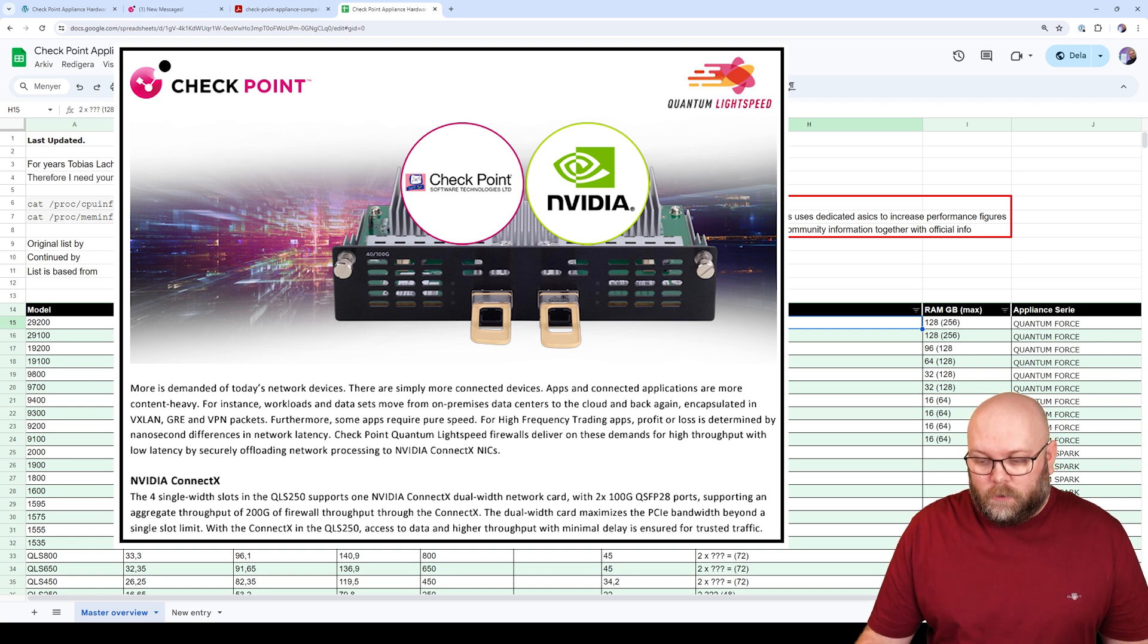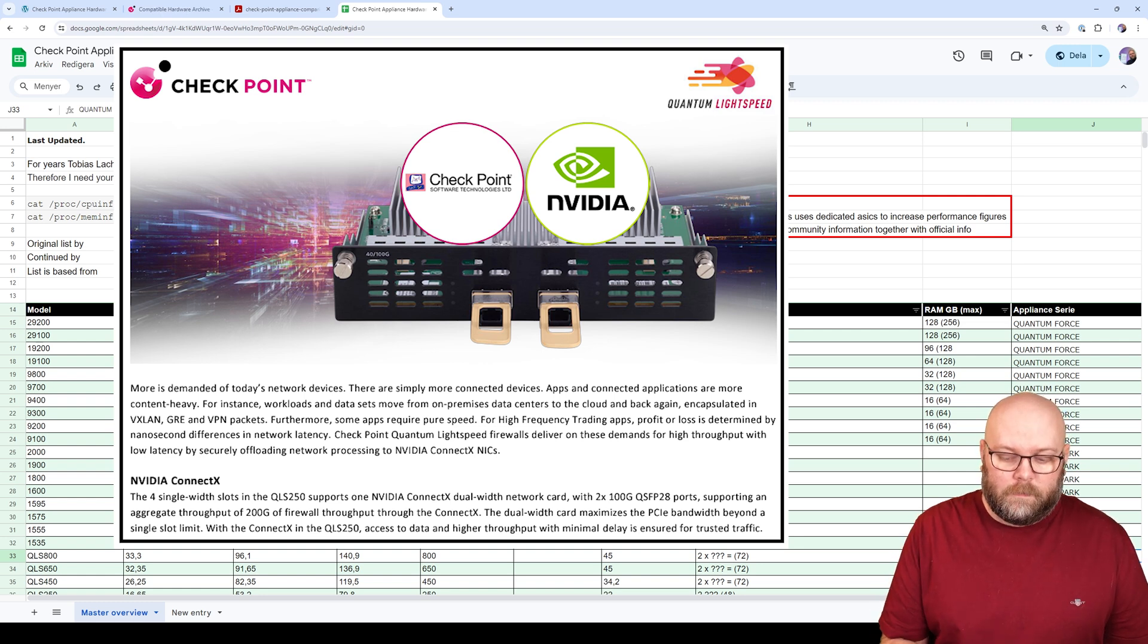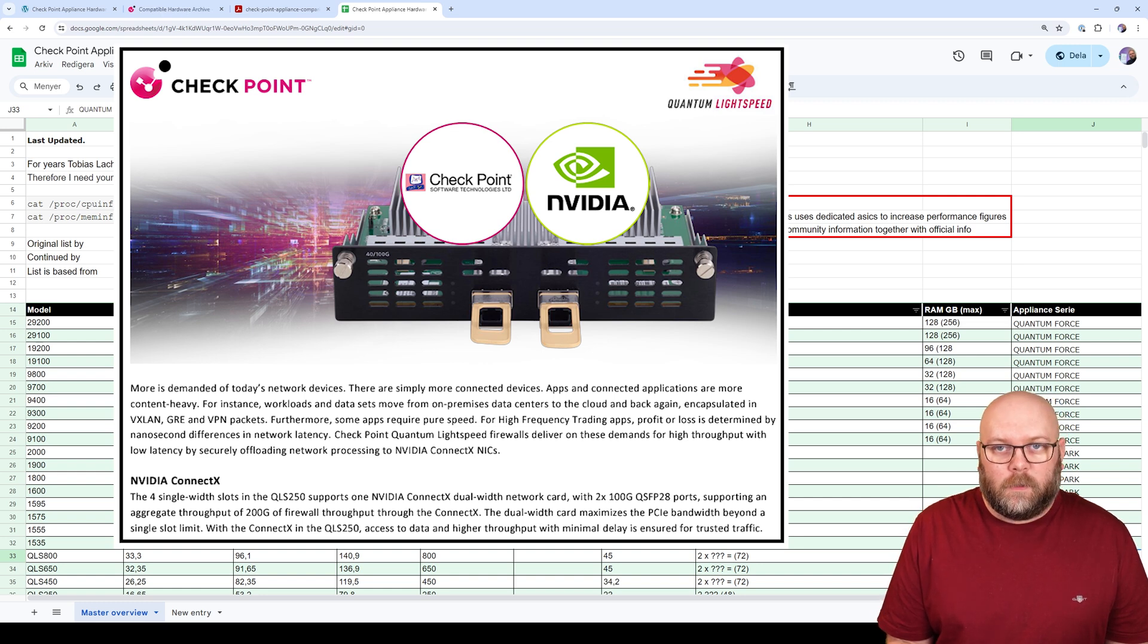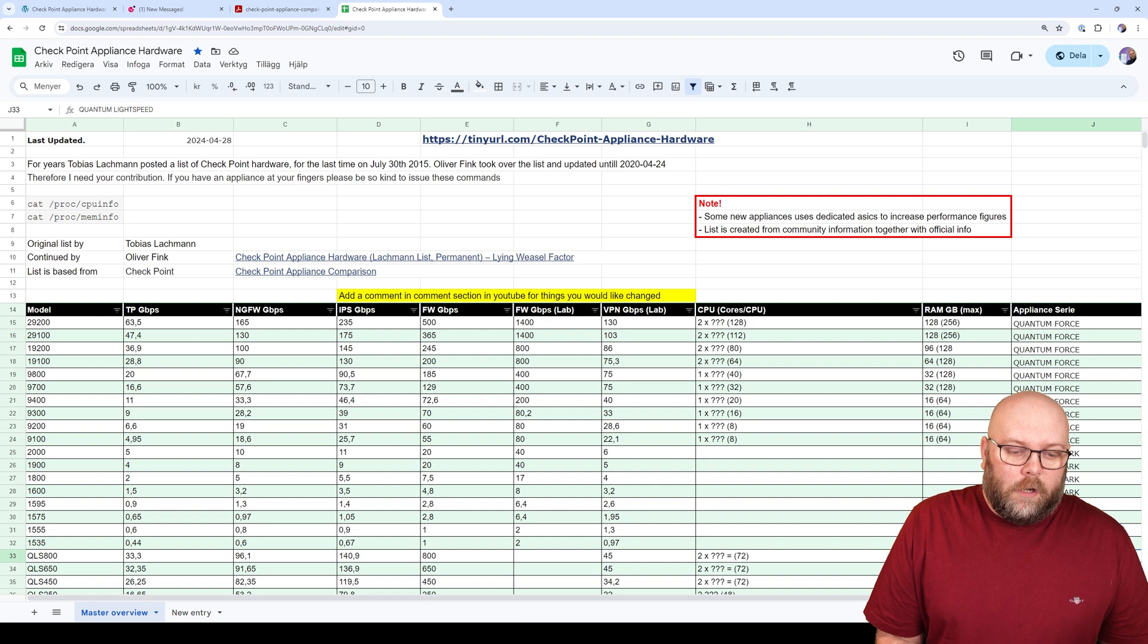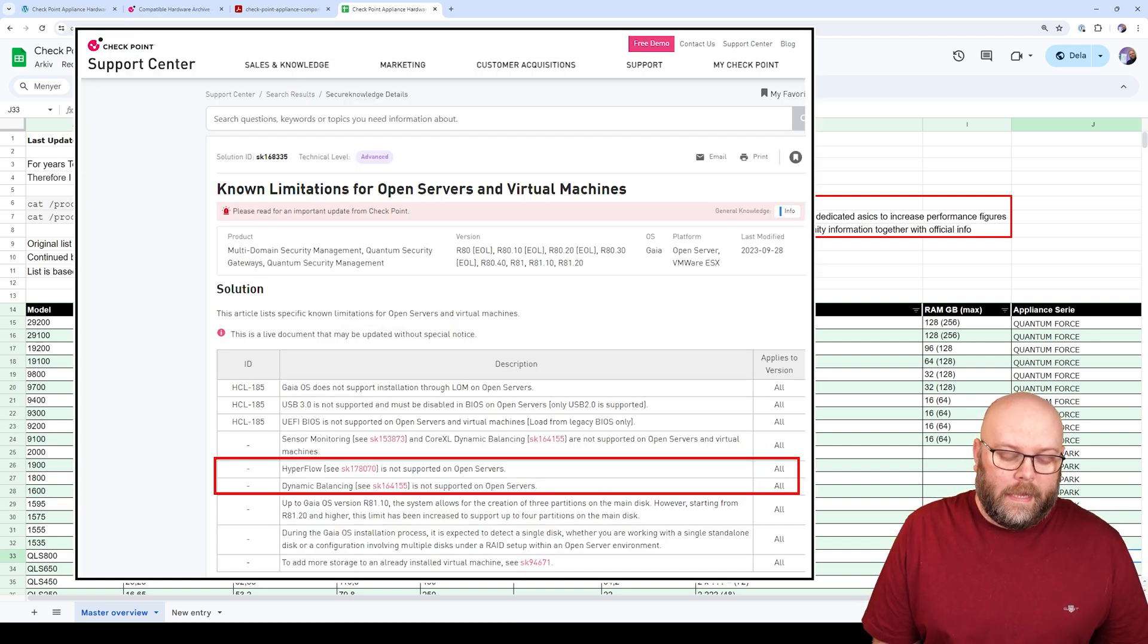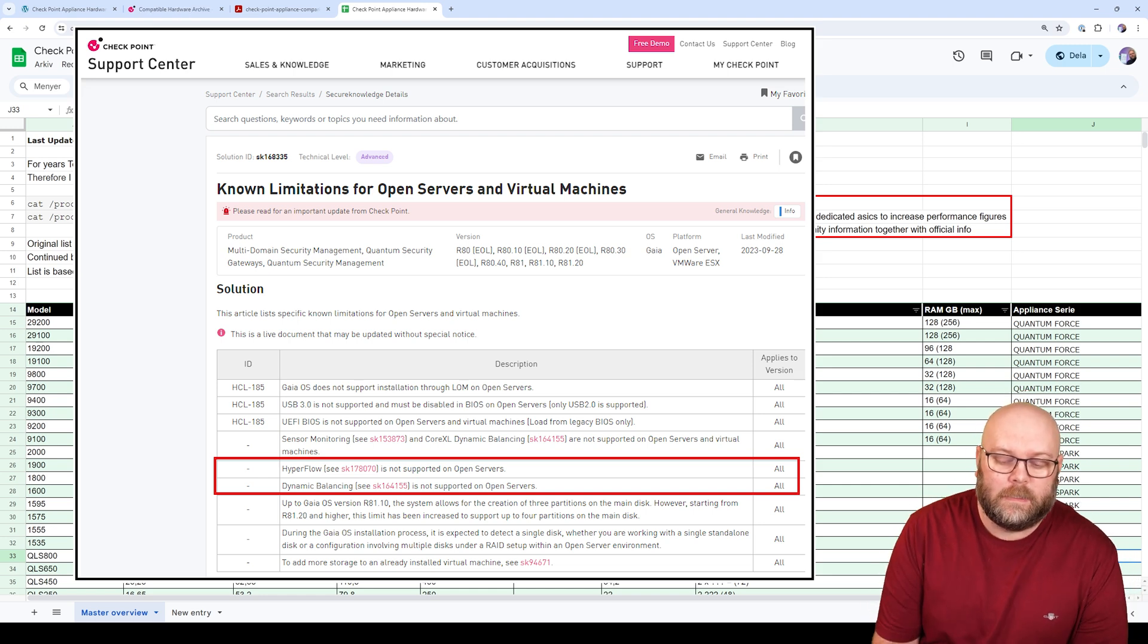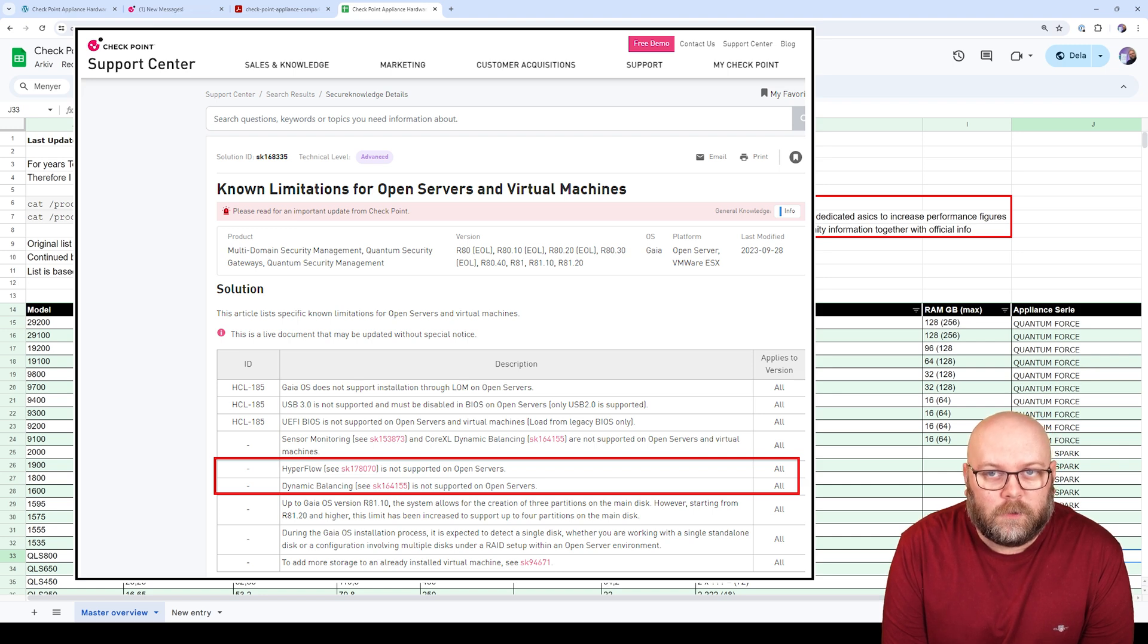So the Quantum Lightspeed, they use NVIDIA ConnectX NICs, and that's an ASIC that offloads the CPU. So the performance metric on this will be much higher than you can get with a normal CPU. You also need to know that not everything is supported on open servers. And when I mean not everything is supported by open servers, I mean not all of the technologies are supported on open servers.